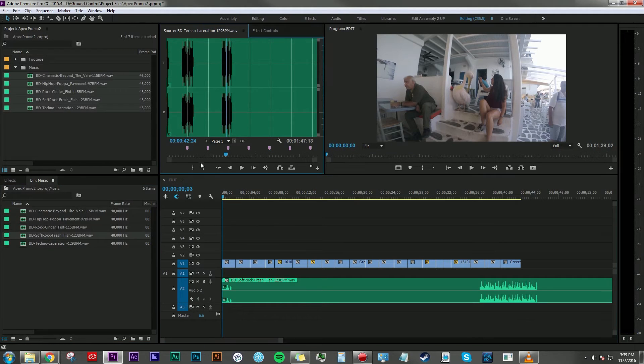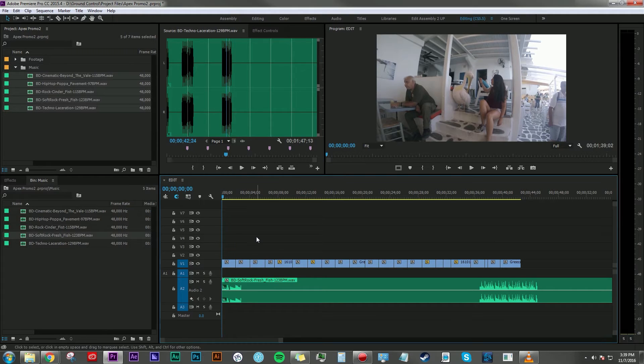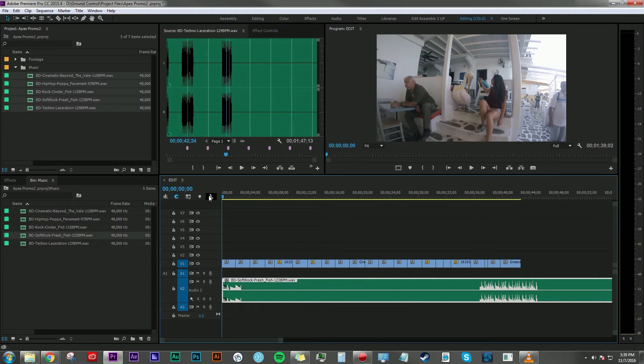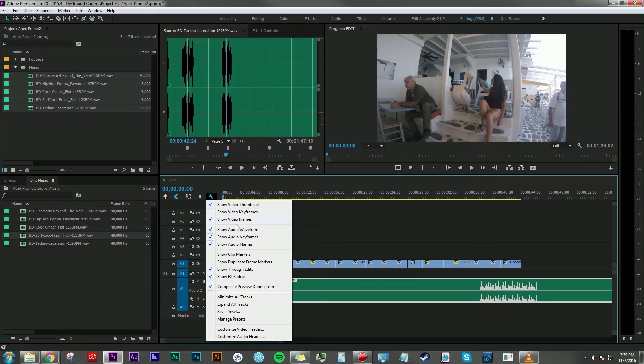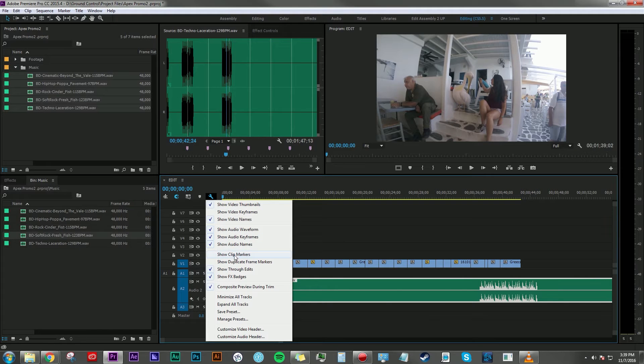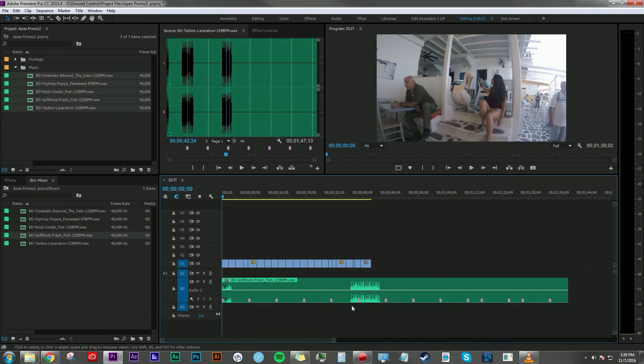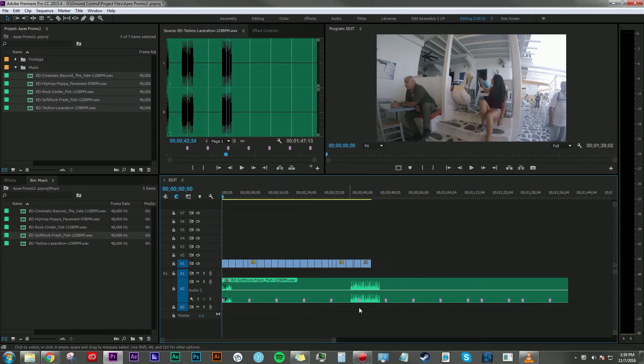And you may notice up here in the source monitor that there are markers. You might see here in the timeline window that there aren't any markers here. And the way to correct that is you go up here, you click on this wrench, and you click on 'show clip markers.'